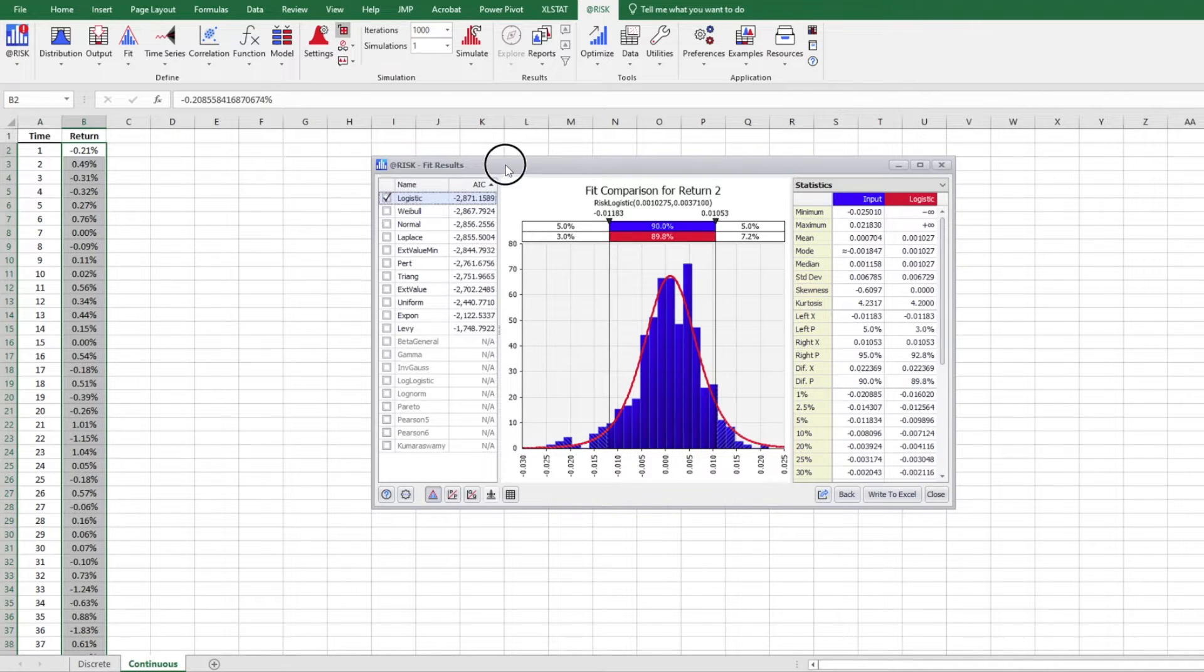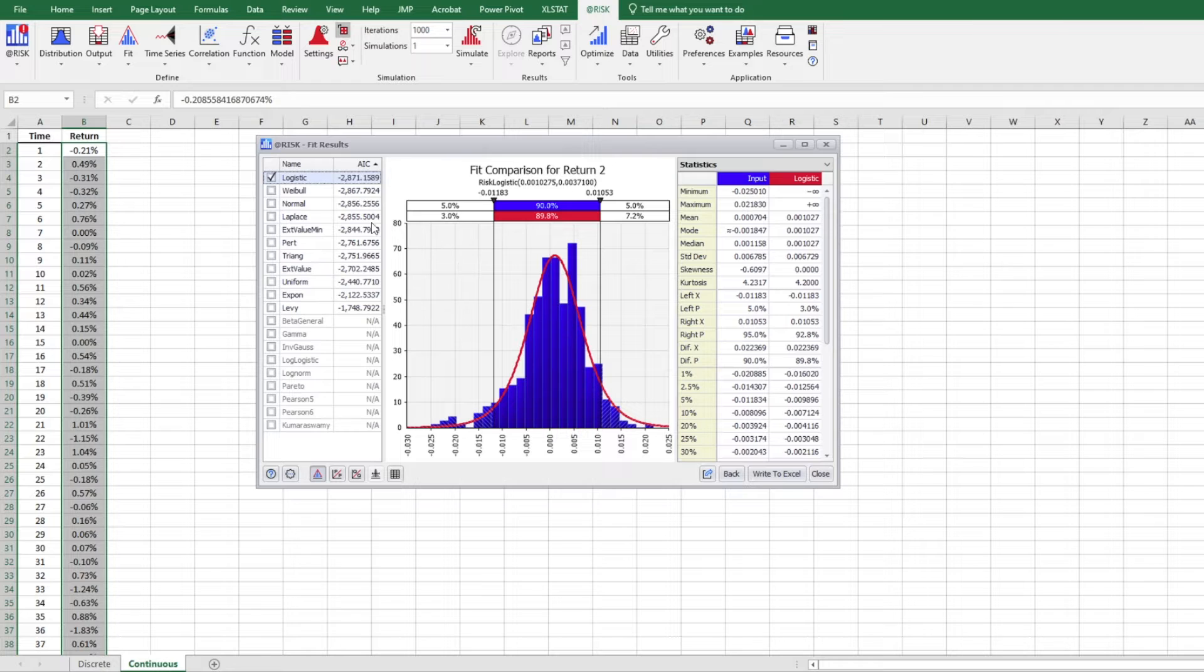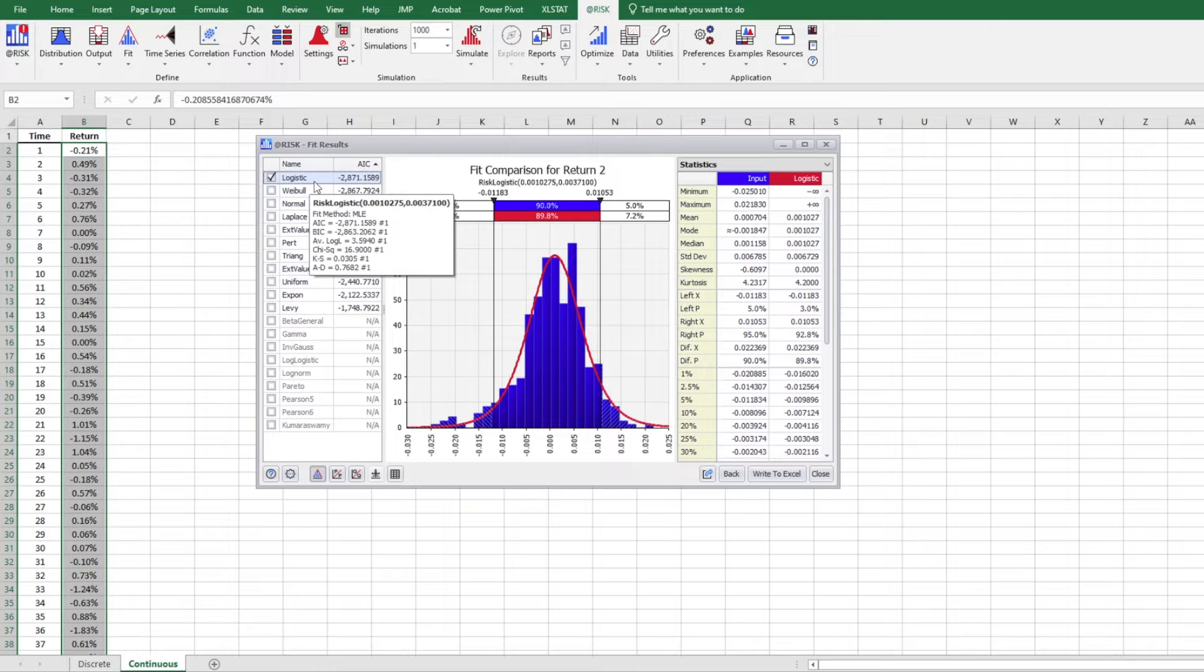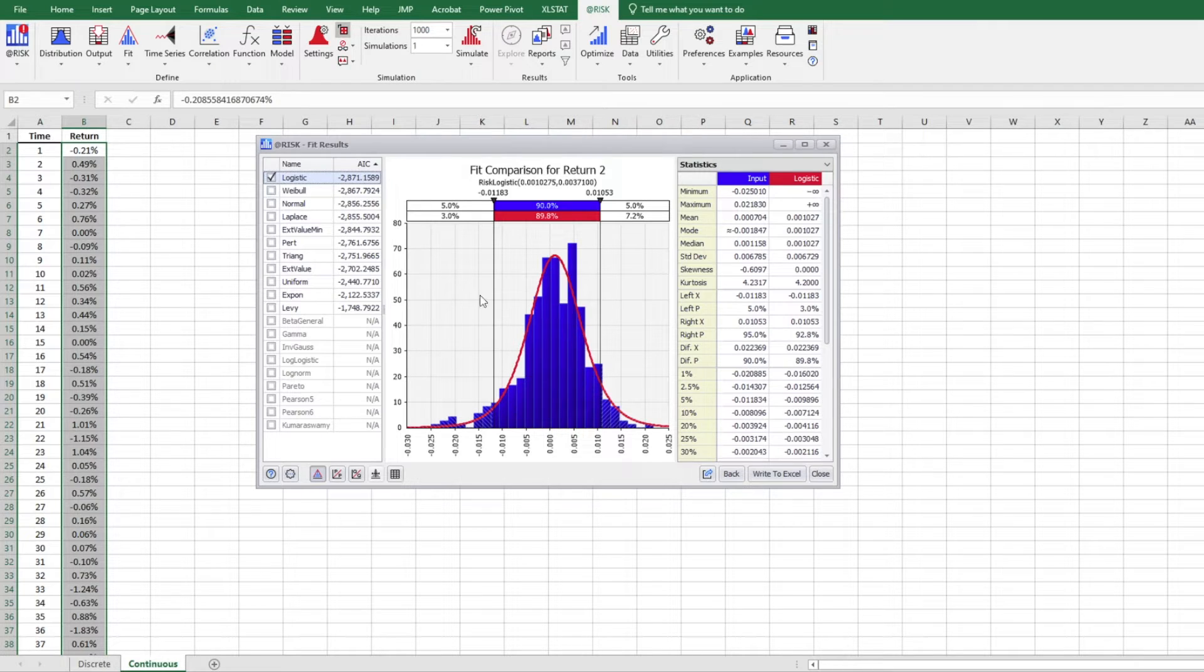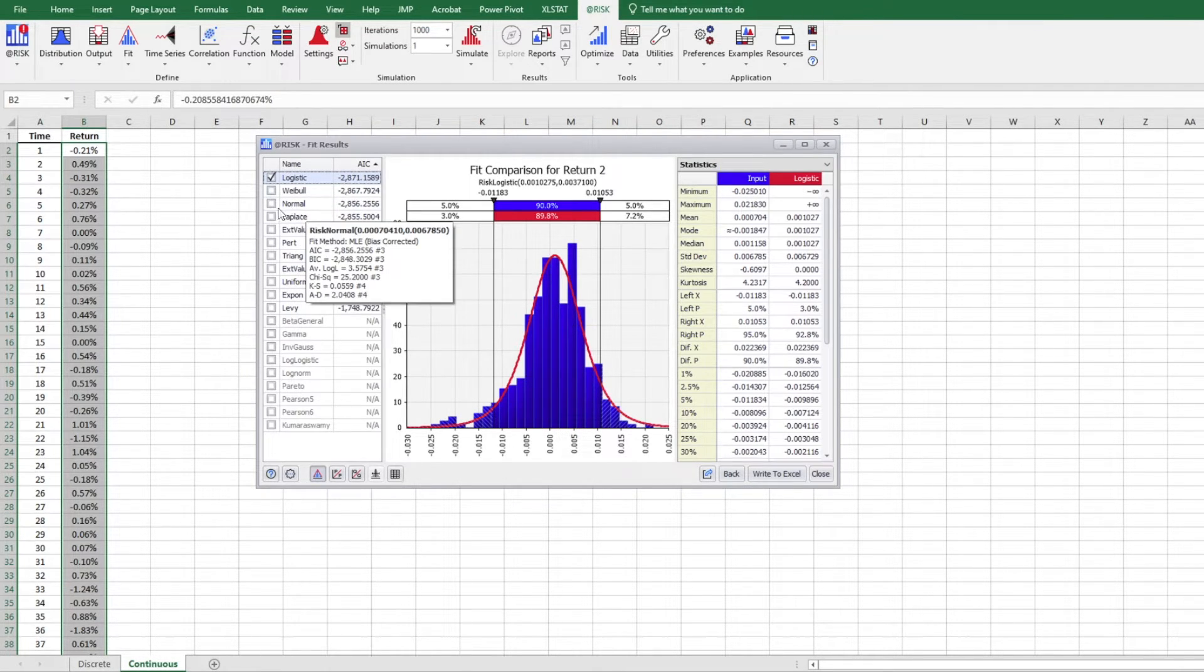So it's pretty fast. And so those are the distributions we got. Let's take a look. So using AIC criteria again, logistic distribution is the most appropriate distribution for our dataset. Followed by Weibull and a normal distribution.